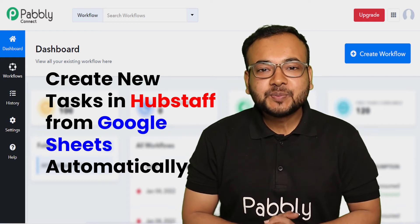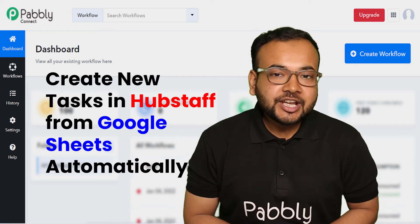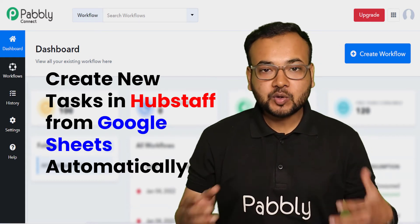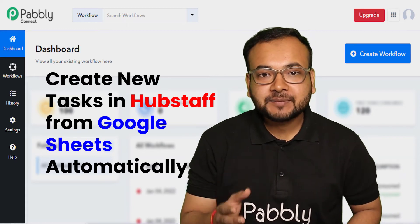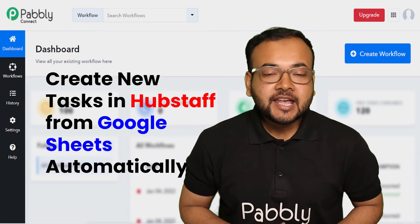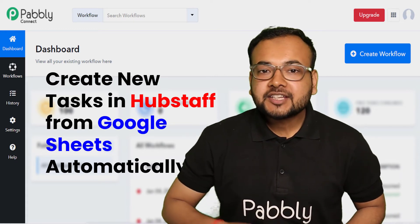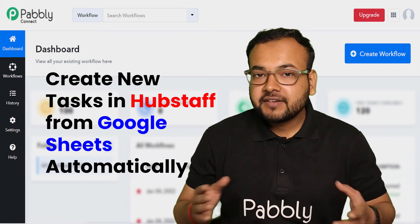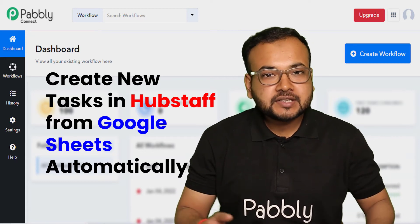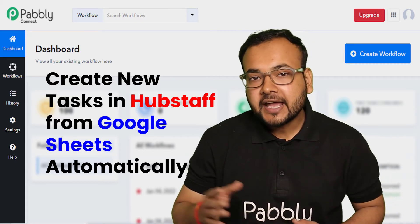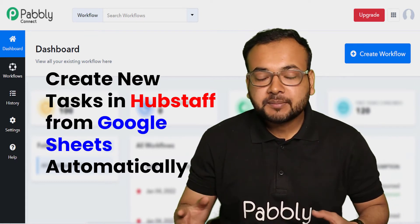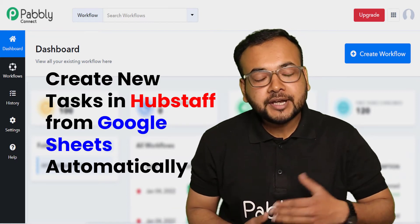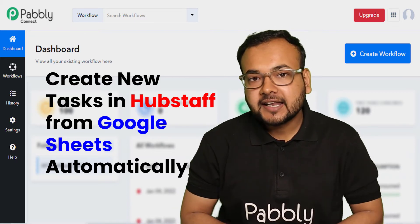Hey everyone, welcome back to Pably. Today we are going to talk about how to use automation in project management. To manage projects, almost every venture and business uses different types of project management tools to make their work easier and to meet project deadlines.